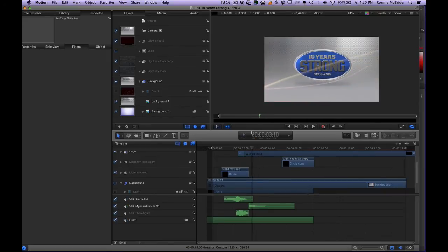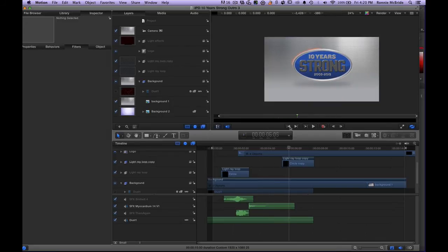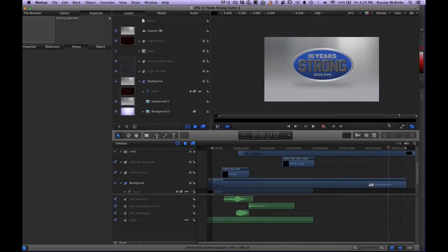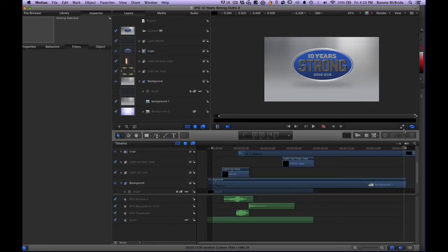Then I added an effect where it looked like a laser cutting into the metal and drawing in the logo, which comes in with a big flash — all adding to the intensity of the piece. Then I added a light sweeping across the logo, highlighting the text and bringing focus back to it. Finally a light ray goes around the perimeter of the logo and disappears — meeting the 10-second requirement. The last five seconds it scales up slowly and then freezes.